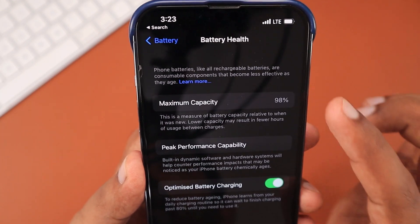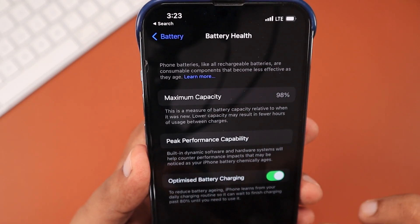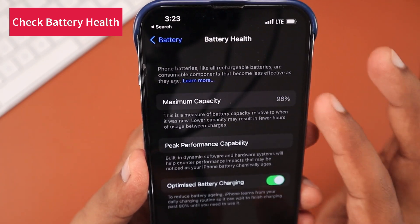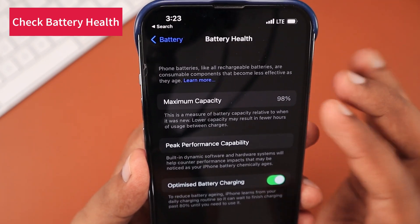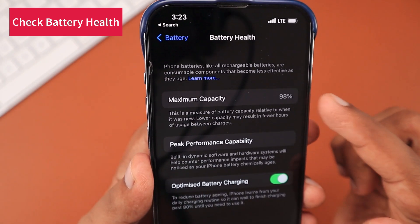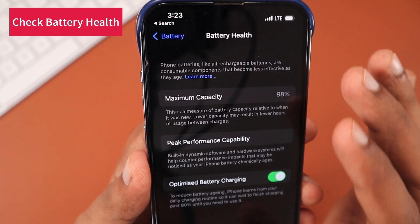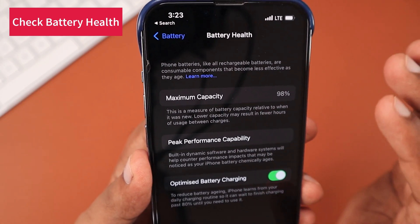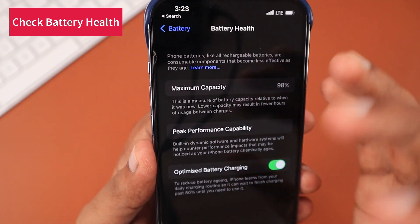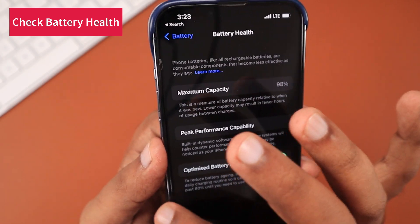Before trying the troubleshooting steps, it's important to check two things. Number one: make sure your iPhone's battery health is not around 80%, 81, or 82%. Even below that is a sign you need to visit the Apple service center and get the battery changed — that is the main reason for poor battery performance, not just iOS 16.